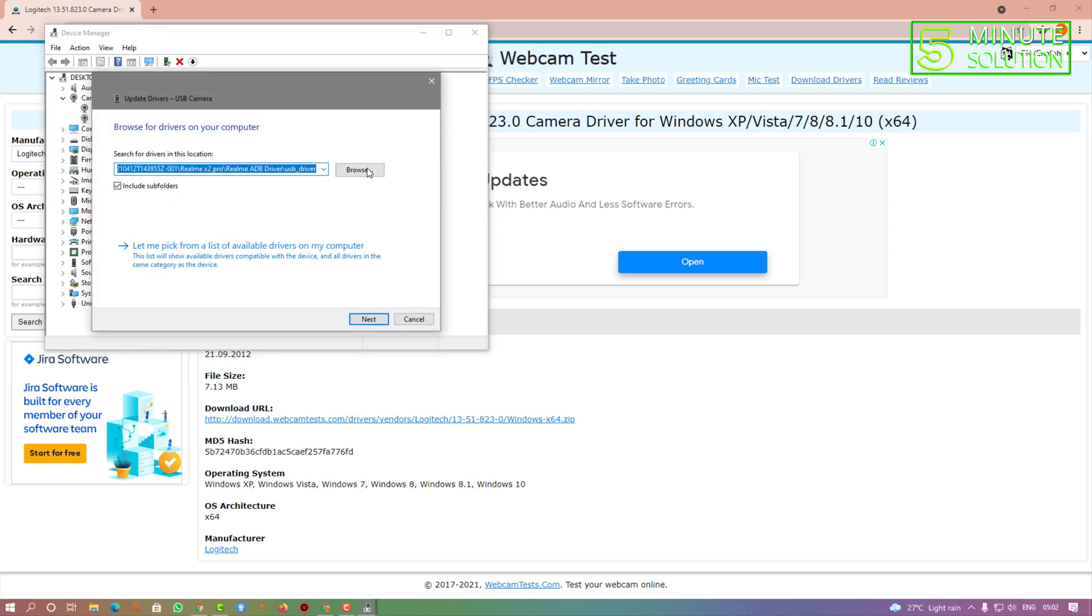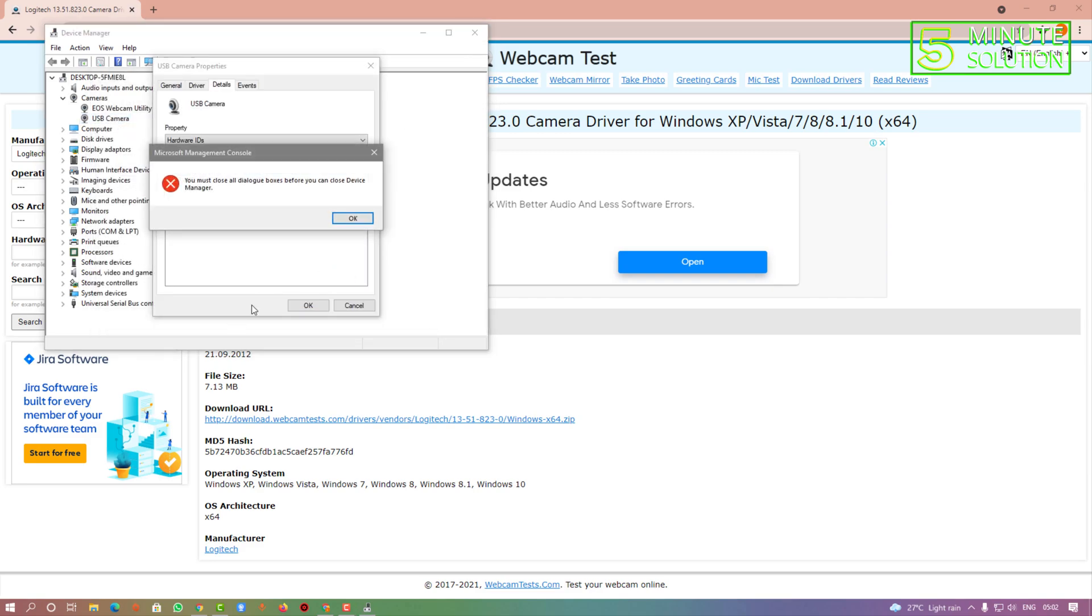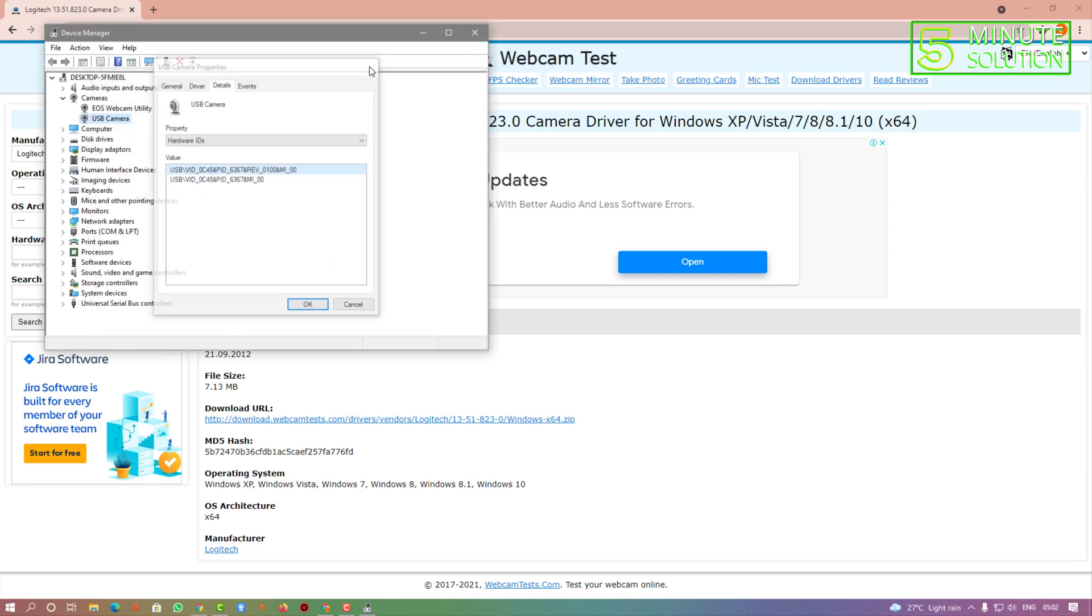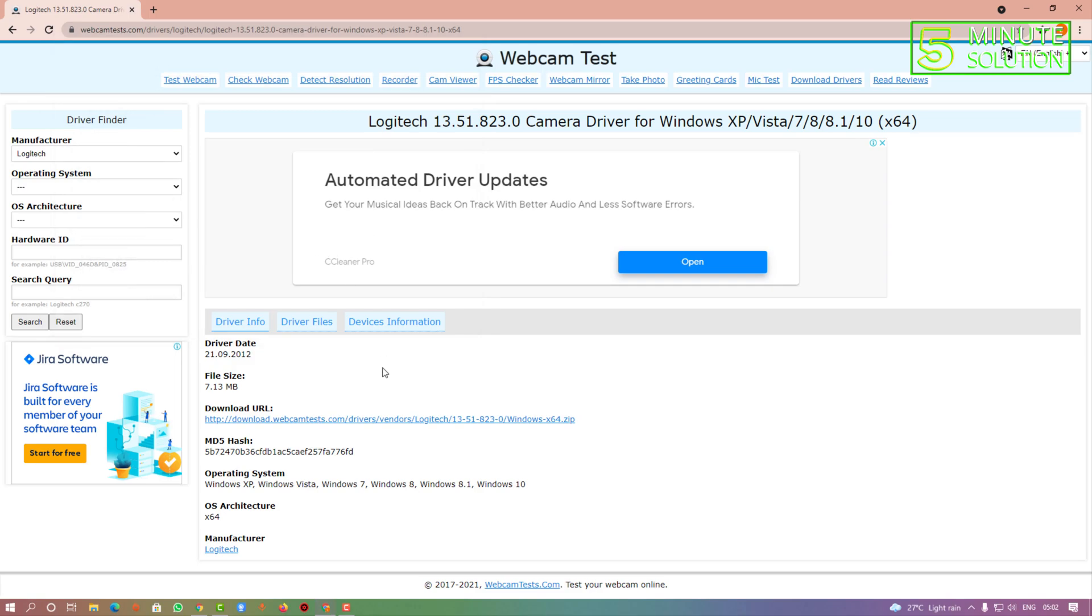Simply browse and select the downloaded file. That's how you can do it. As my driver is already updated, I'm not going to do this, but this is how you can download a webcam driver for Windows 10.